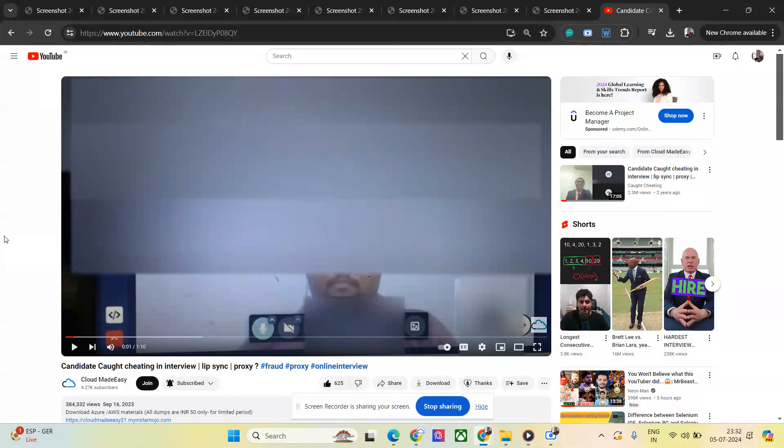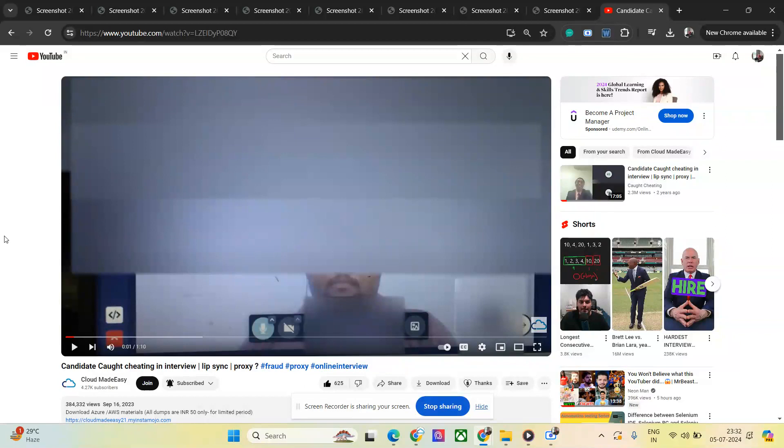I'll be speaking in Hindi and English because this guy is a Hindi speaker. I used to take a lot of online interviews from different platforms in 2020, 2021, and 2022.